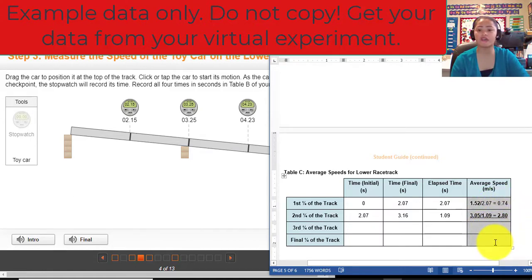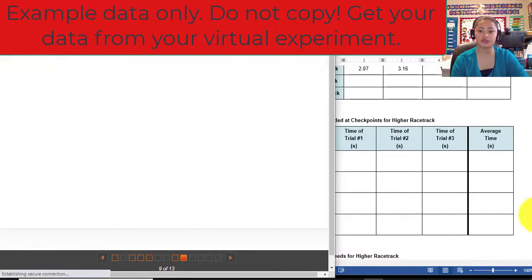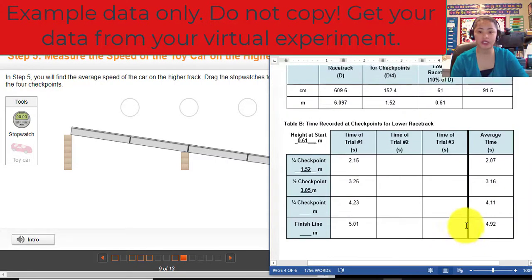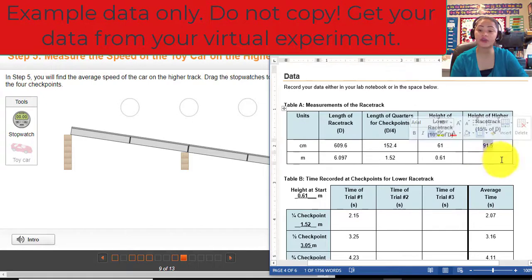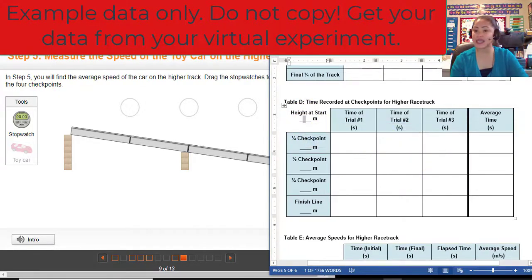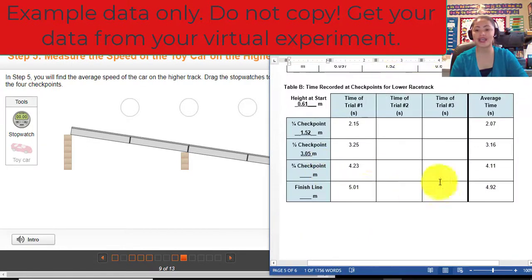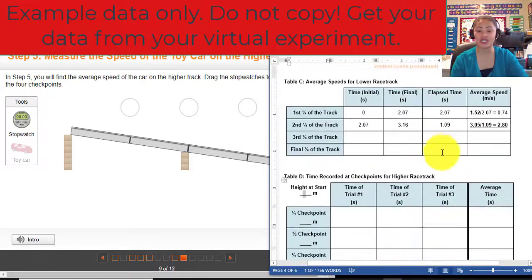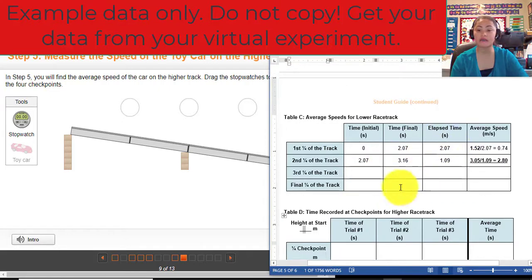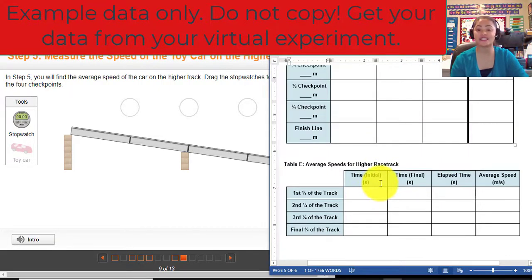Predict what will be the trend of average speed in response to average elapsed time. Next, complete table D — we are almost done. You will do the same as you did for table B, but this time the height is different. Since we already have the higher height, convert 91.5 centimeters to meters and enter that value. Do exactly the same steps, but your numbers will change because we changed the height.